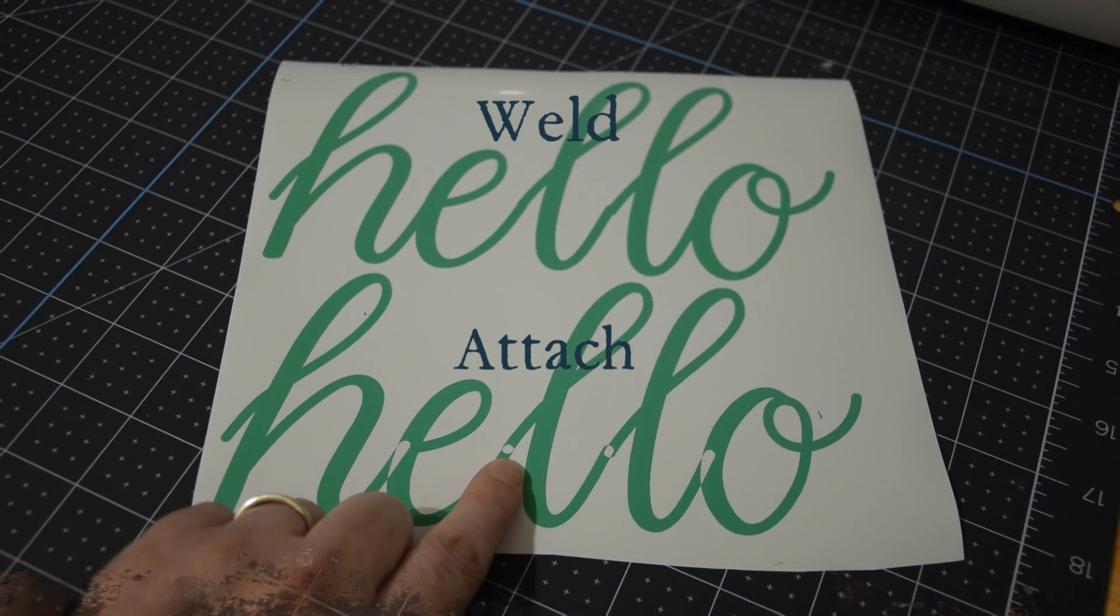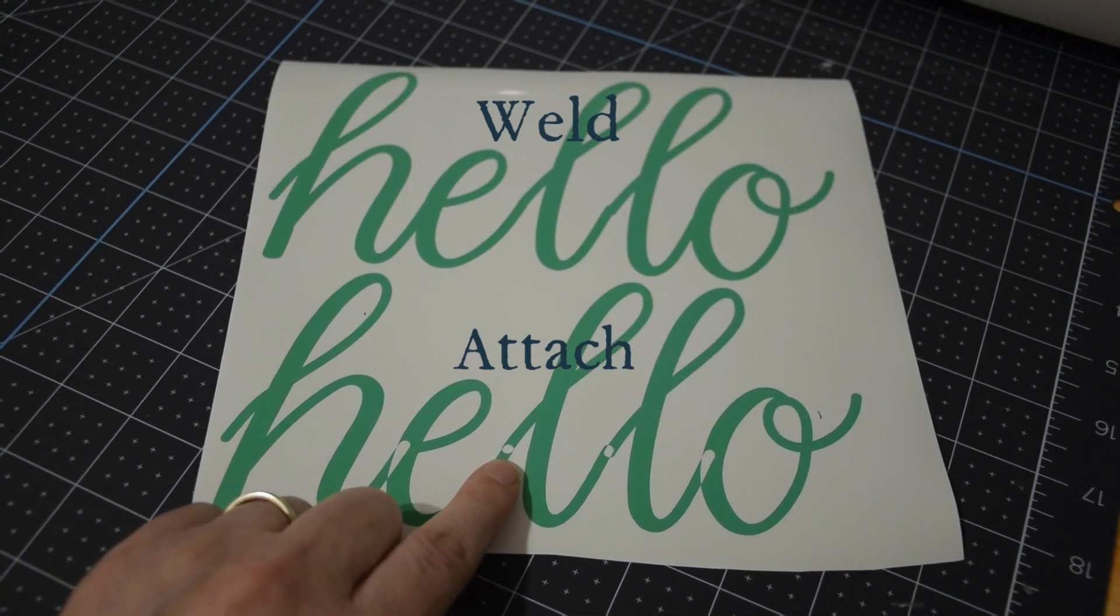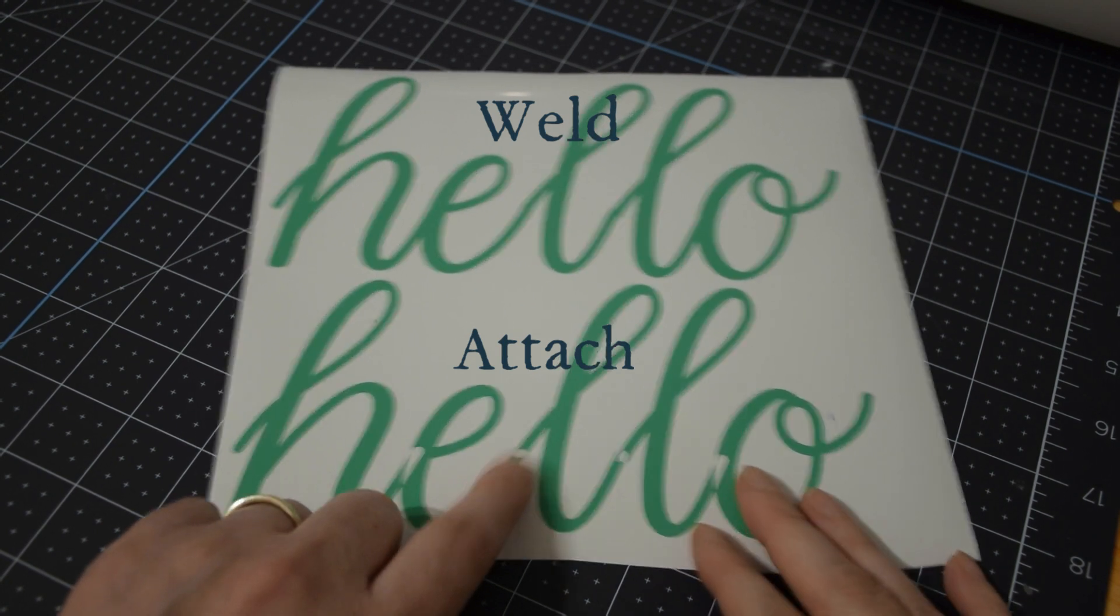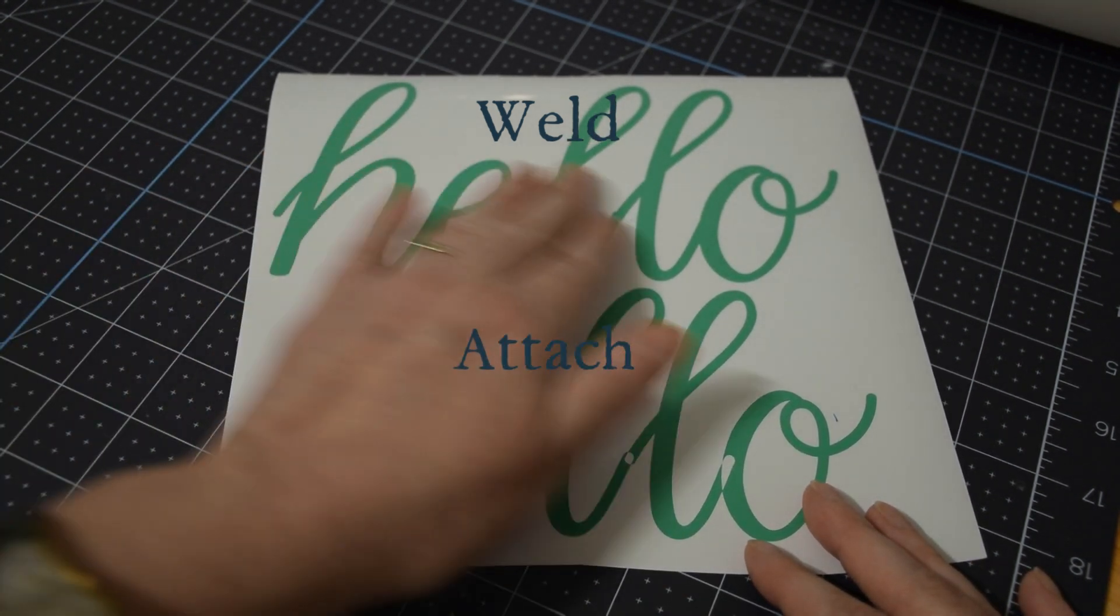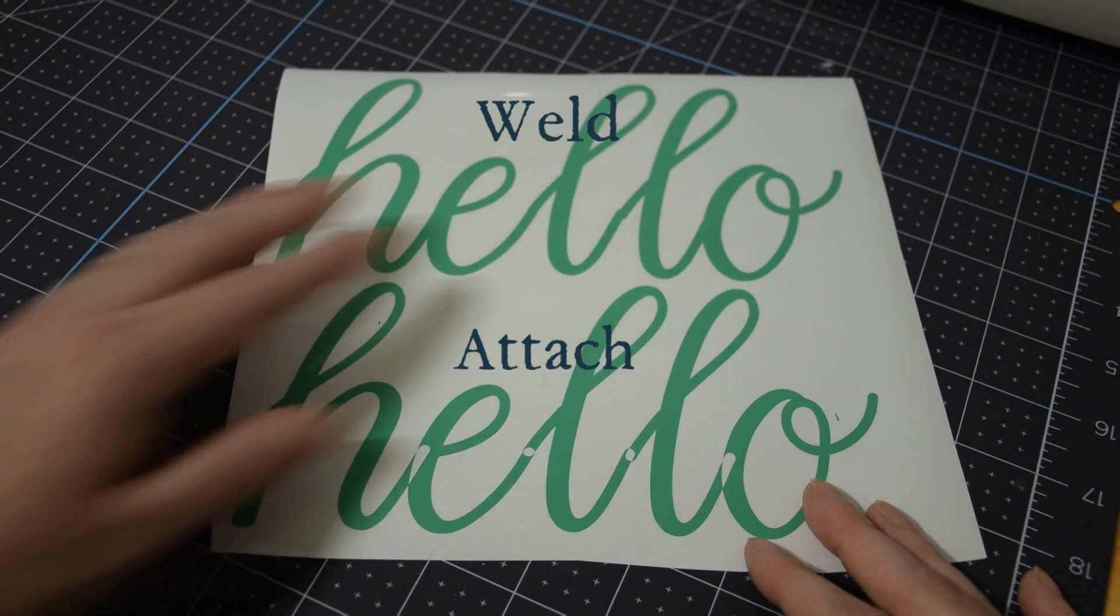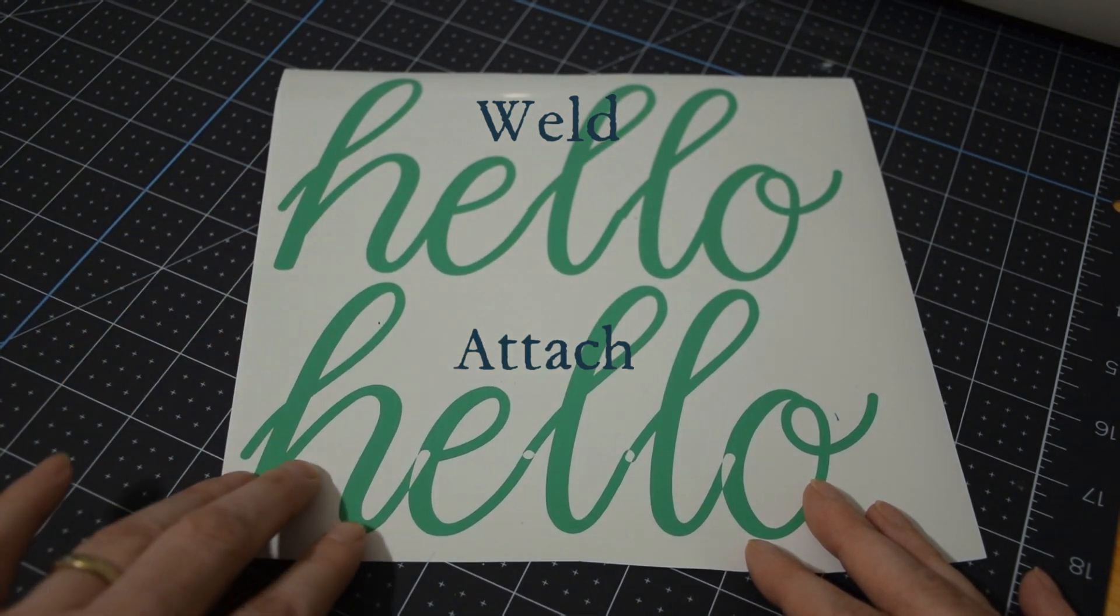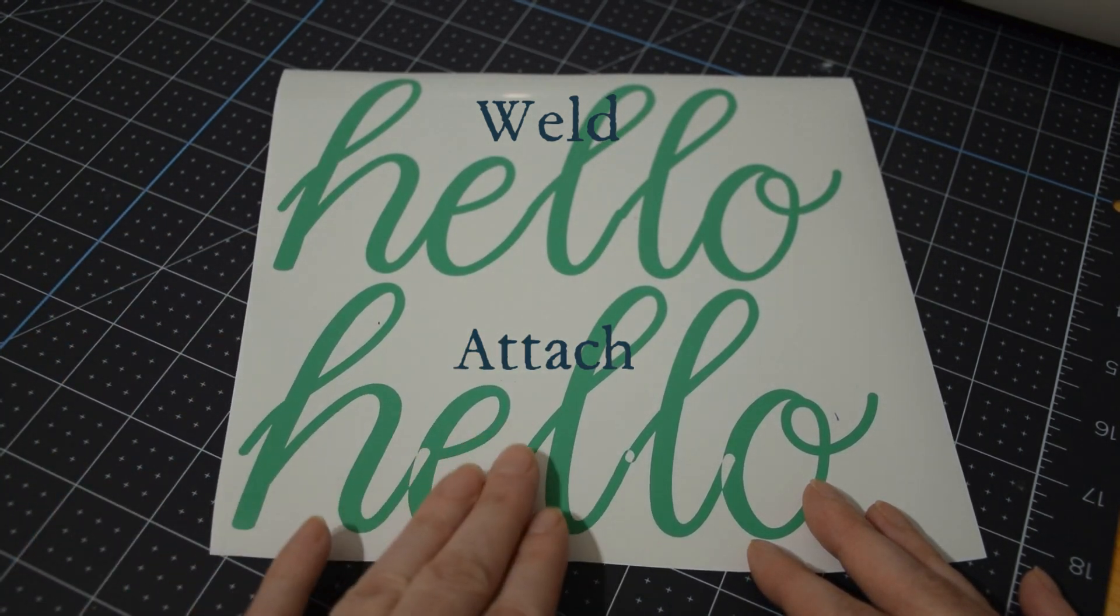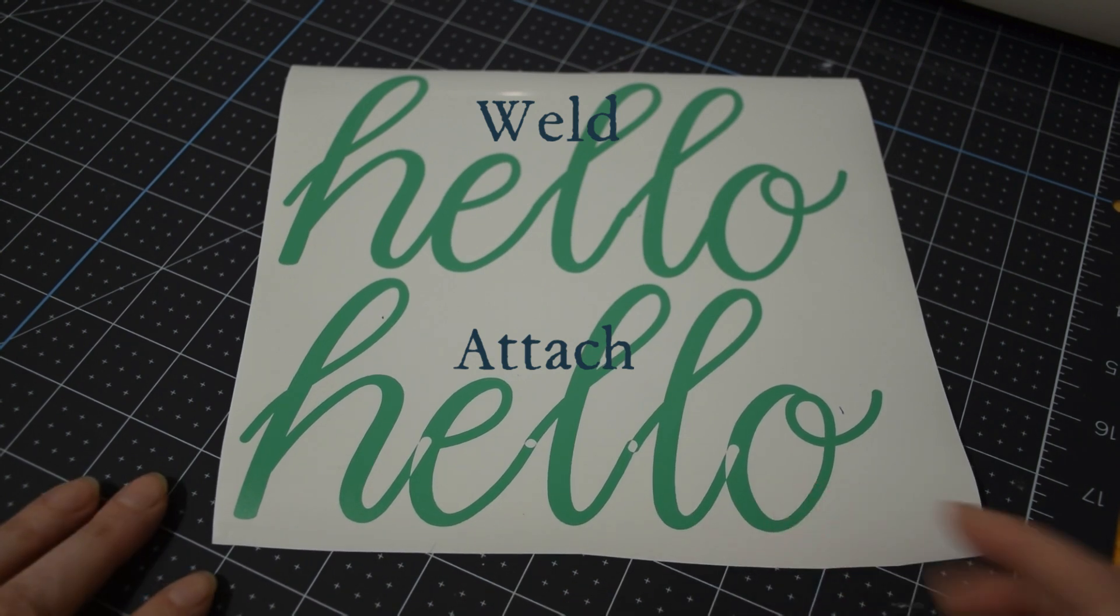You know in the beginning I was trying to figure out what is the difference between these two because they do really function very similarly. The big difference is this makes it a solid piece the same color. This makes it individual pieces just in the same position that they need to be in.